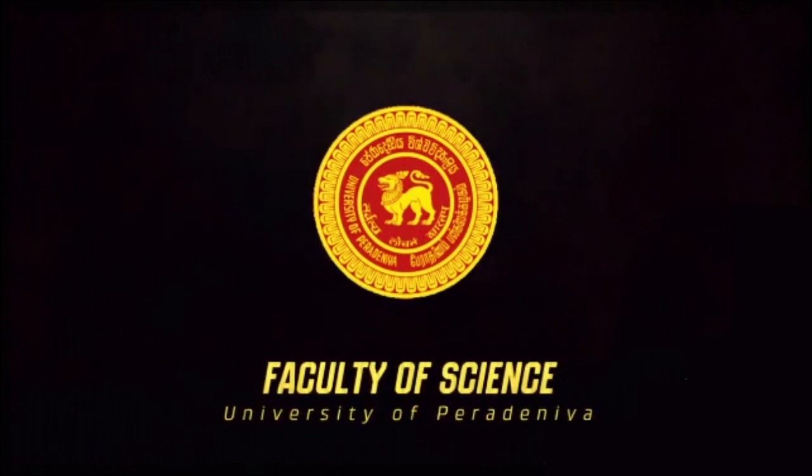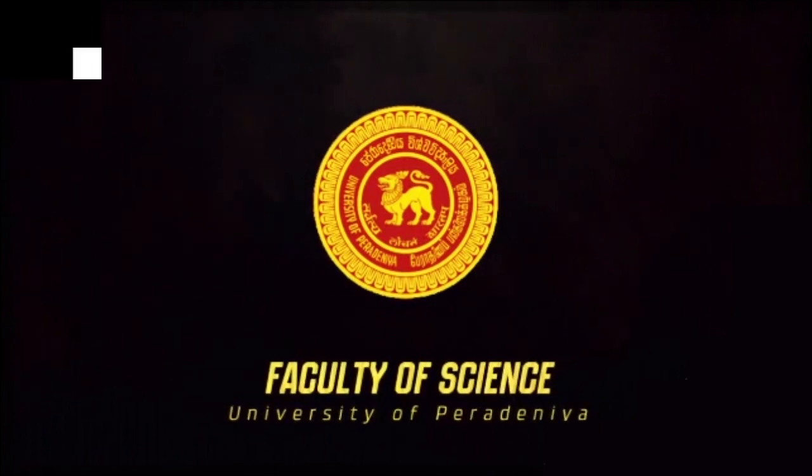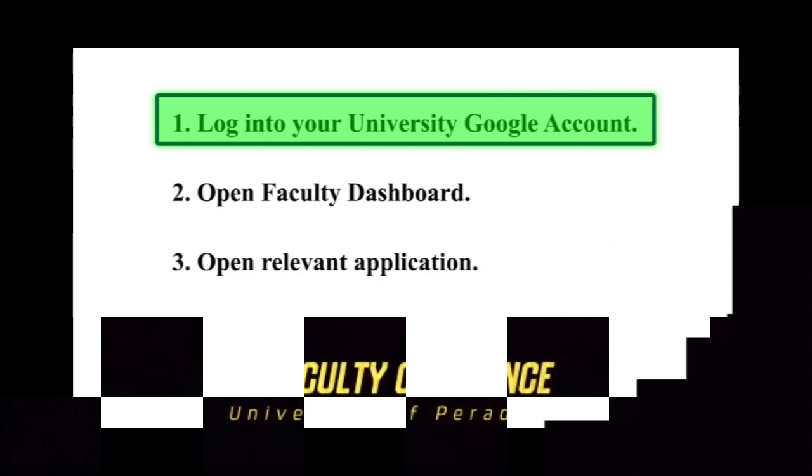Including the Faculty Learning Management System, there are three main steps in order to use the online services offered by the Faculty of Science.